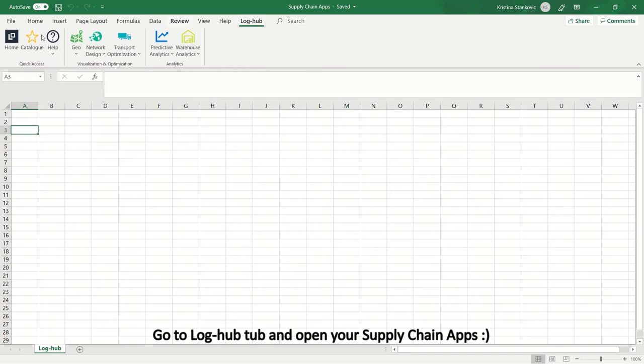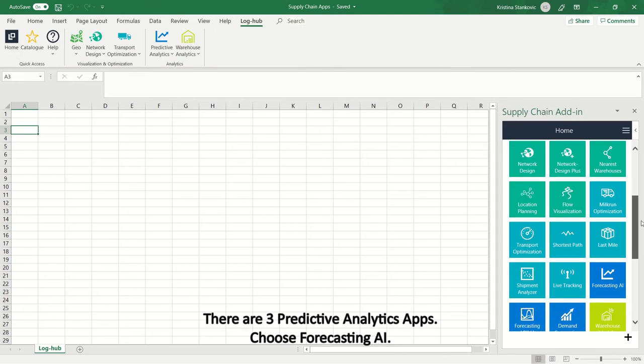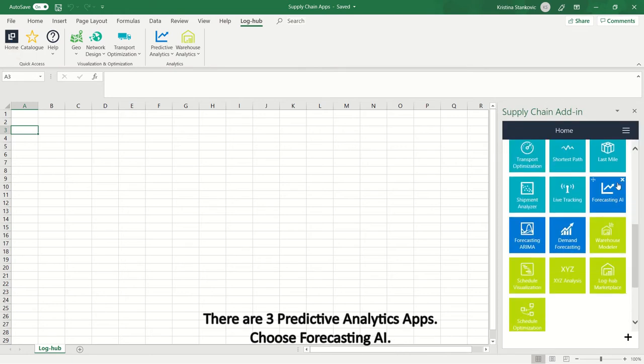Go to LogHub tab and open your supply chain apps. There are three predictive analytics apps, choose Forecasting AI.